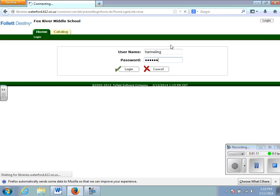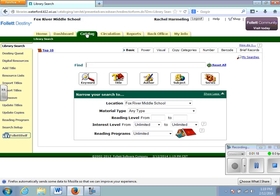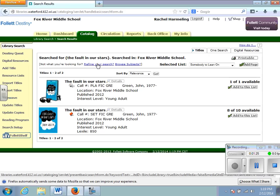Once you have logged in, you will see your name in the upper right hand corner. You can then proceed to the catalog tab, in which you can search for the book that you are writing a review on. The book has to be a book that we carry in our library in order for you to enter a review on it.